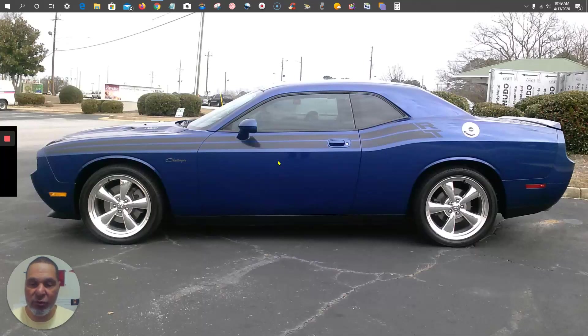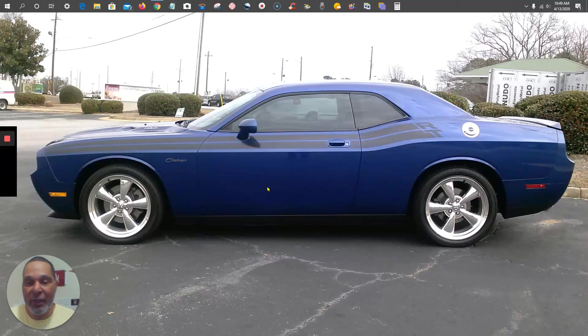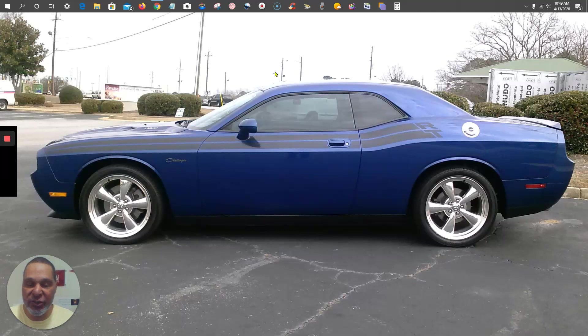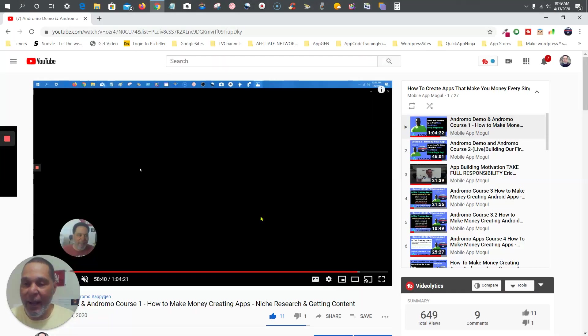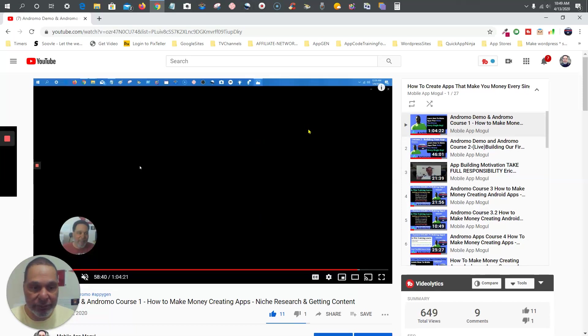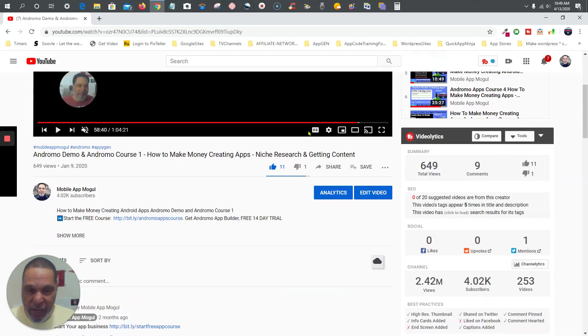Christopher Wilson here, and in this video I'm going to show you how to use the Andromo easy start menu and method to start creating your apps. So let's go ahead and get started.